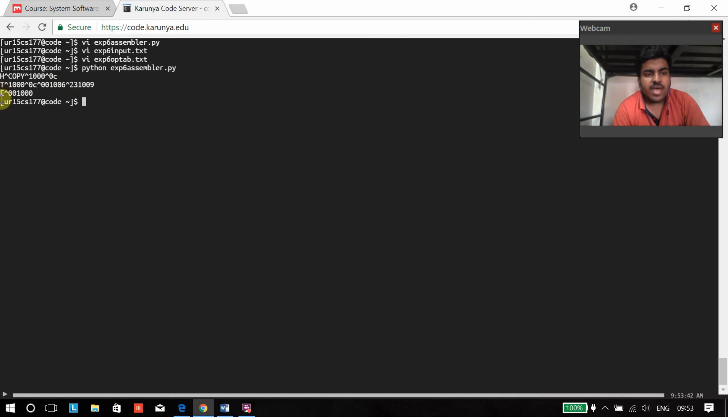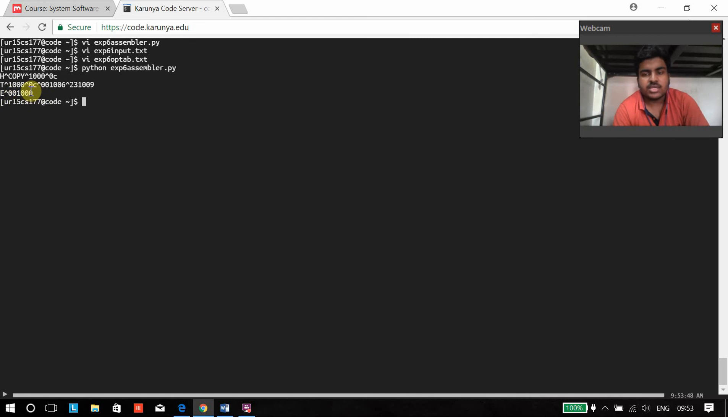And then we have the end and the first executable instructions address. Thank you for listening.